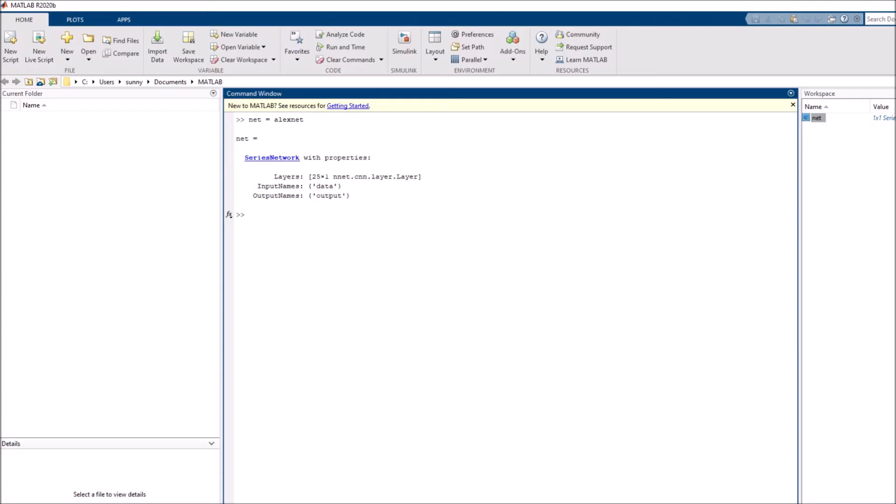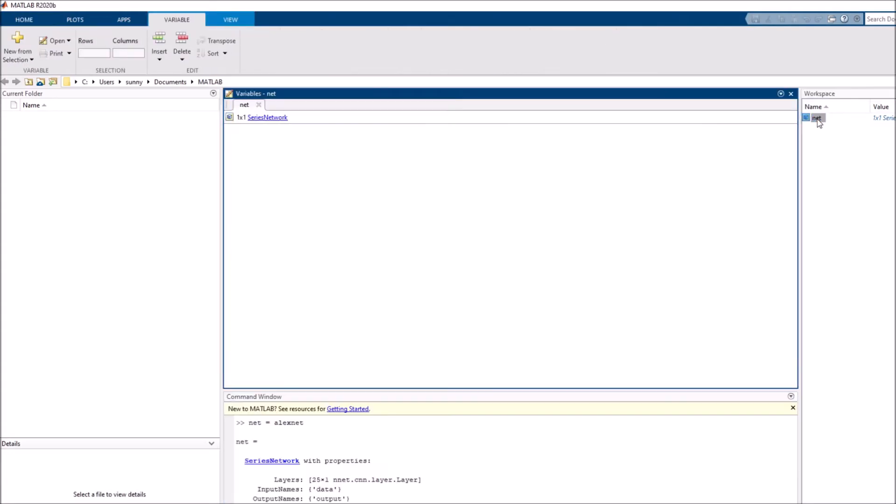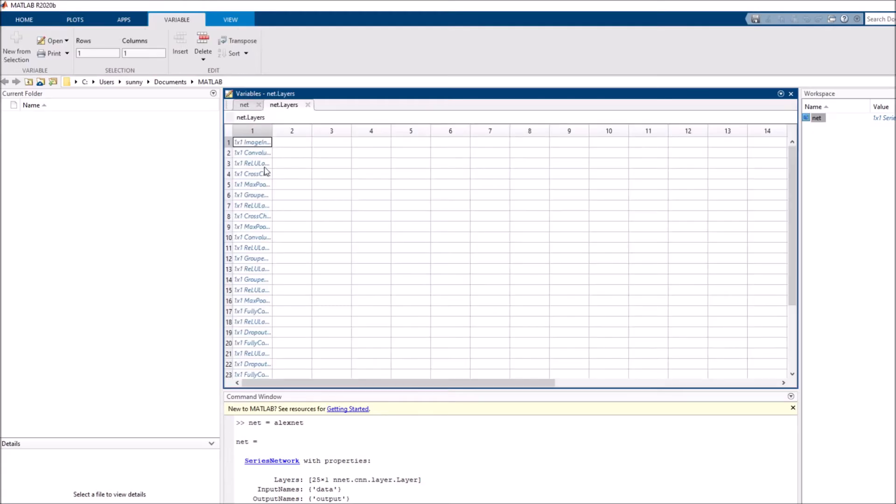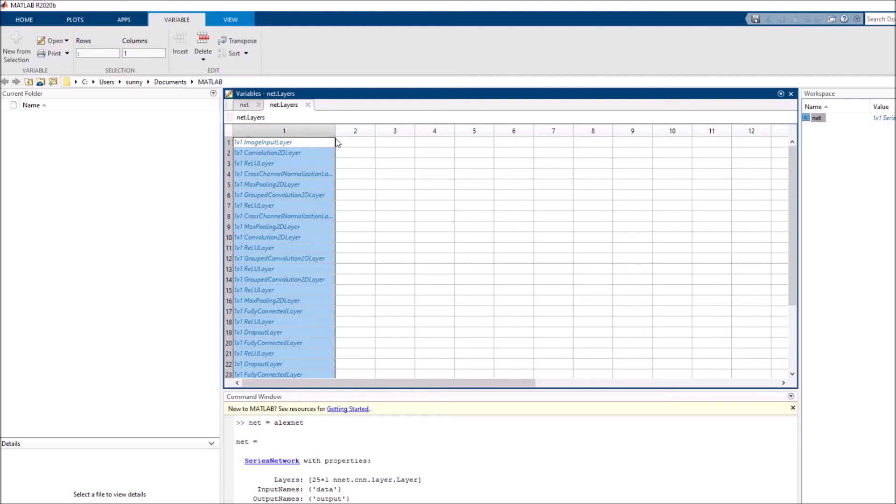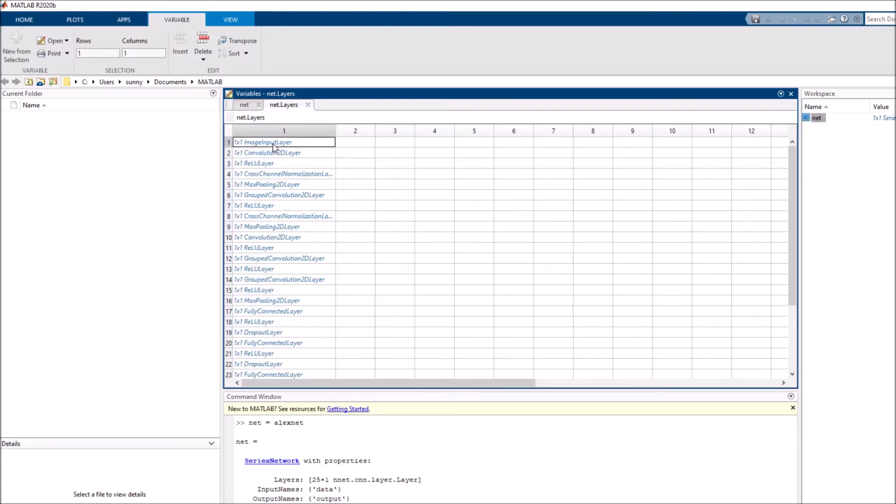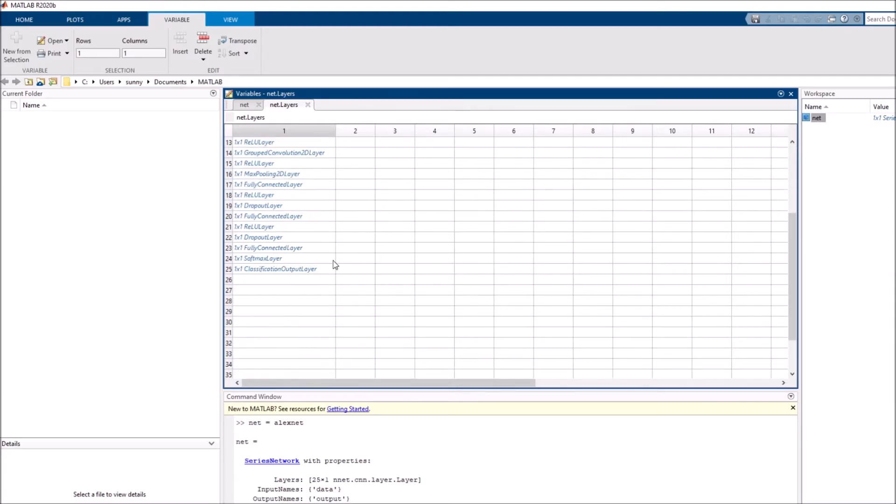In this workspace, you see this net variable has been loaded. Let me double click that and that opens variable explorer. It has input names, output names, and then there's a property called layers. When I go into that, I see all the layers that make up this network. There is a convolution layer, there is ReLU and so on. The first layer is image input layer because you need a layer to take in the image. And the last one is for classification.